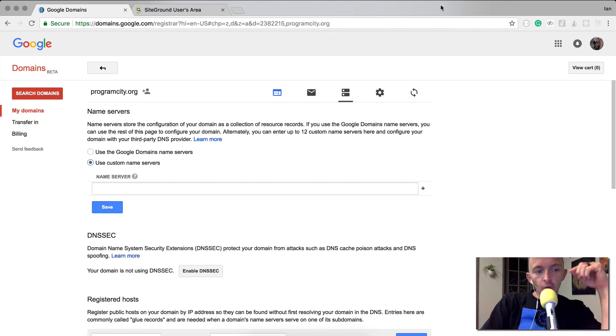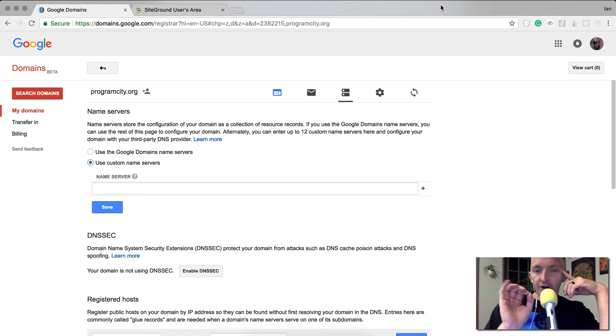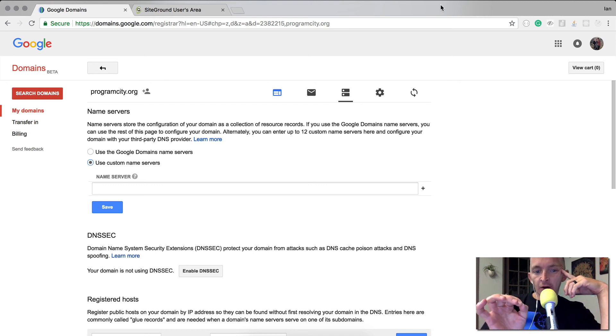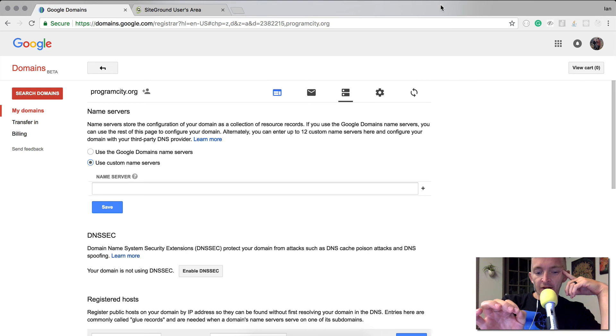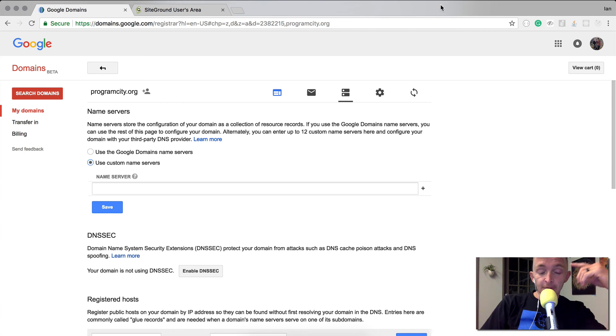Hey everybody. Today we're going to do something a little bit different. I just bought the domain programcity.org and I'm going to build a very small HTML and CSS website, then upload it to cPanel and make it live on the internet. Let's get started.